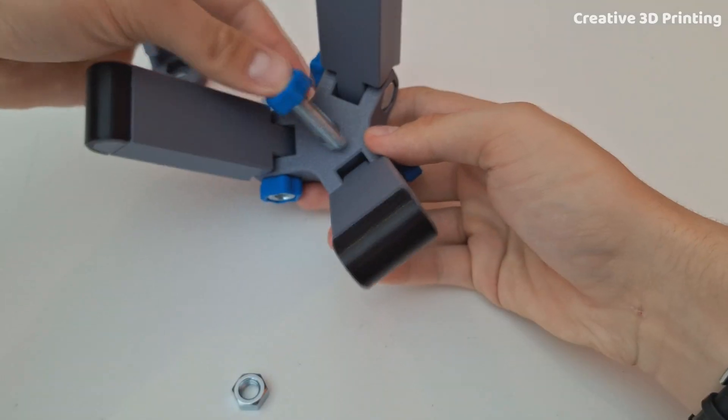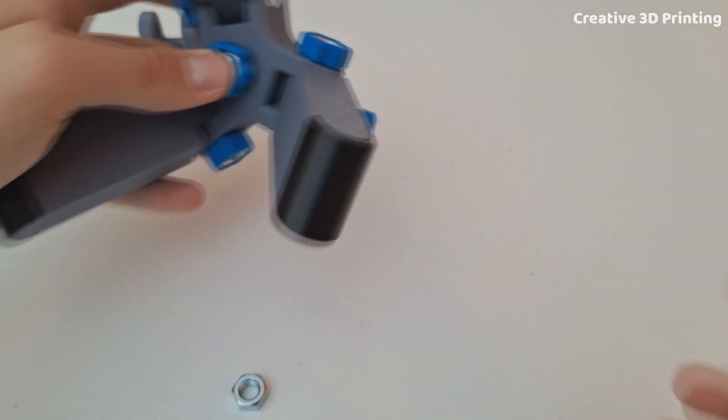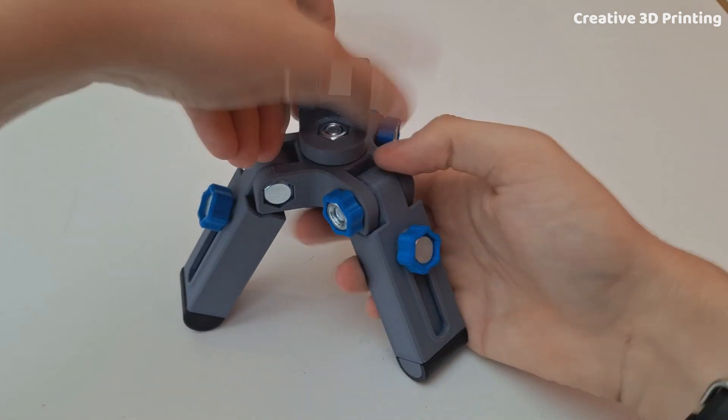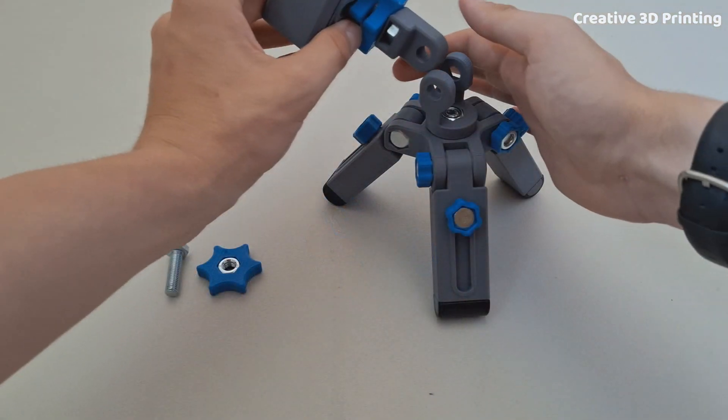I also mount part 5 on the tripod with an M8 hexagon bolt of 30mm long.